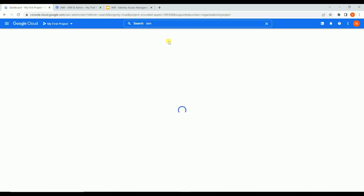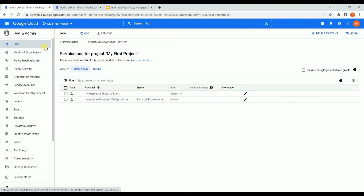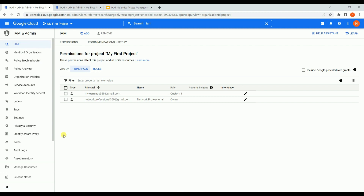It will redirect to the same IAM and Admin options. These are all the features and functions under IAM. As IAM is the process of defining who can do what on GCP resources, it's defining roles to principles. Let me show you how to add a principal to GCP and assign a role - how we can assign a basic role, a custom role, and predefined roles.